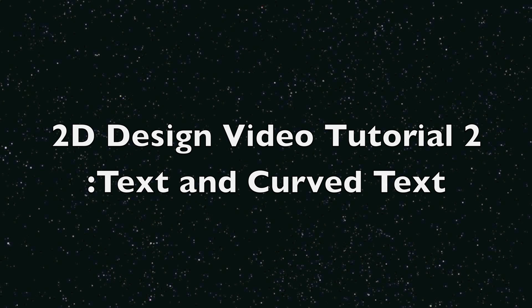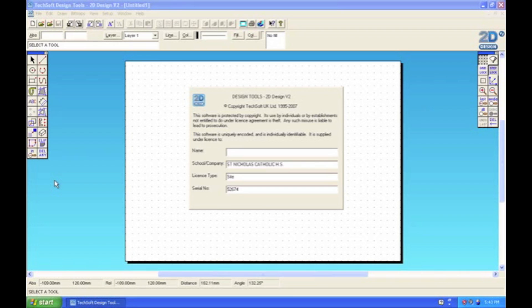In this video we're going to look at using the text tools. Two in particular: the basic text tool and the text along a path tool.